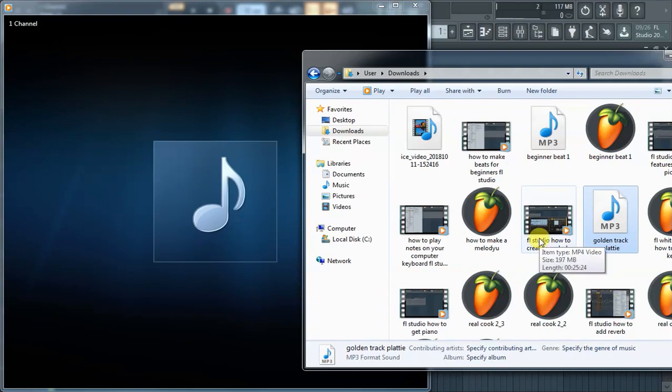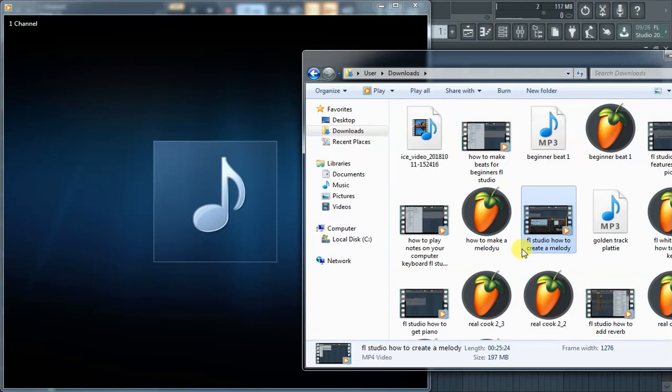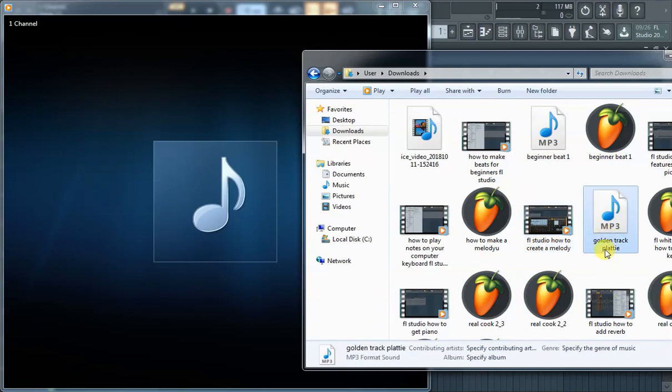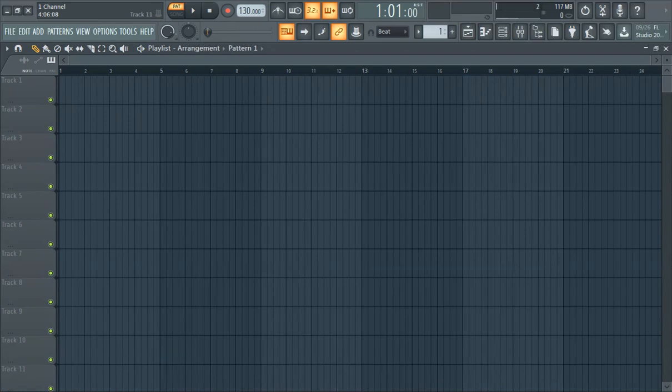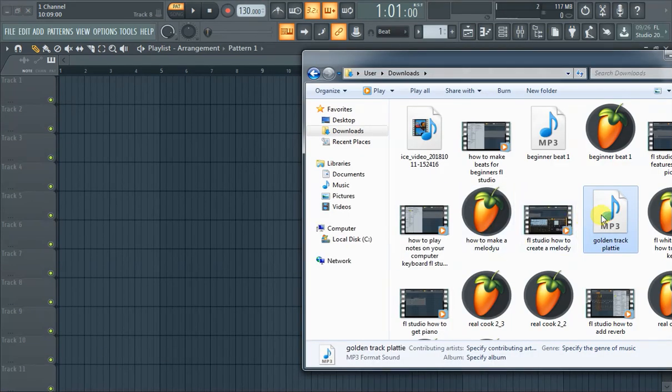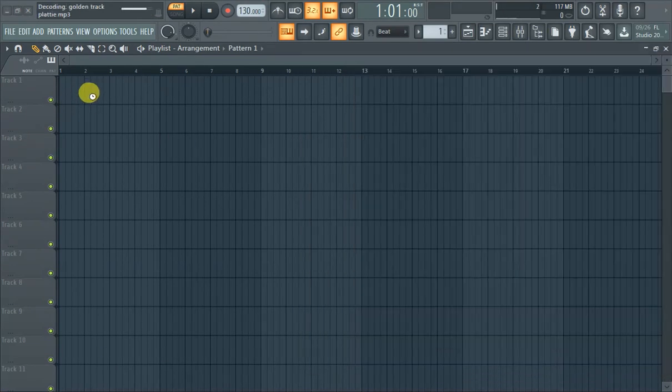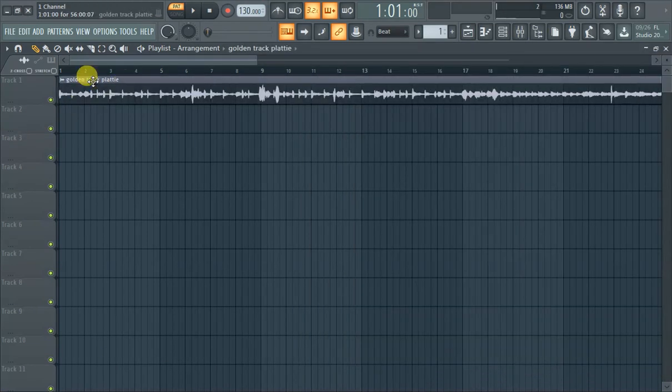So we want to add Golden Track Patty into FL Studio. Let's try method number one which is just dragging it in. Oh wow, it worked!